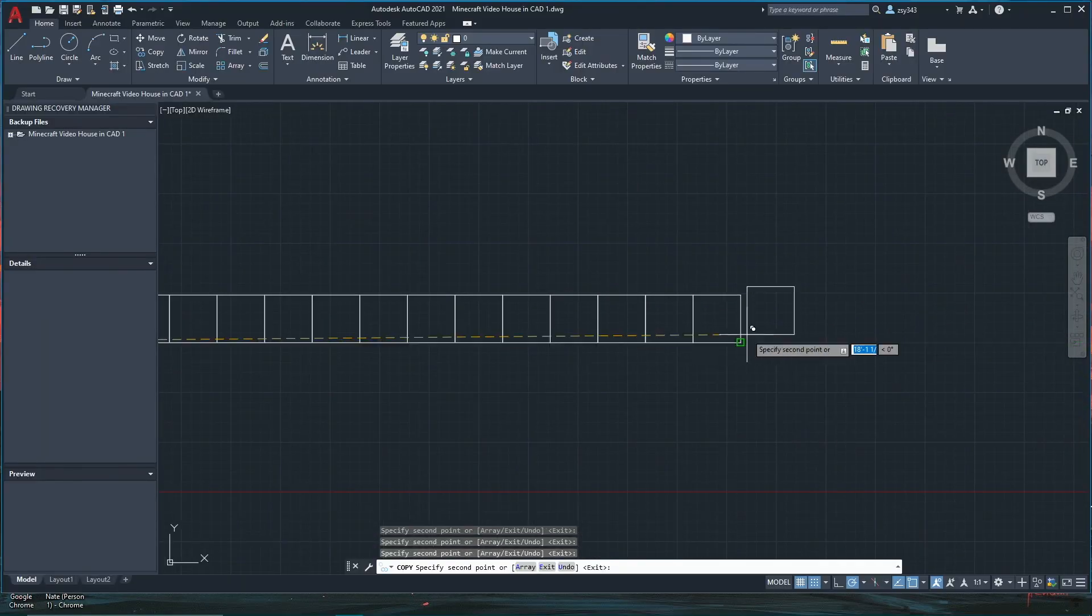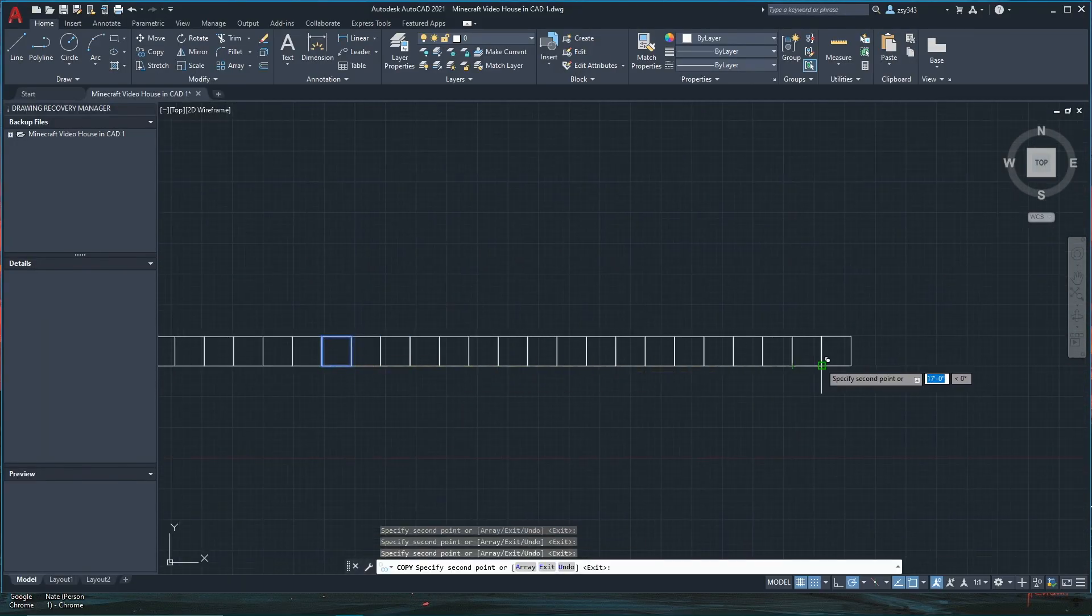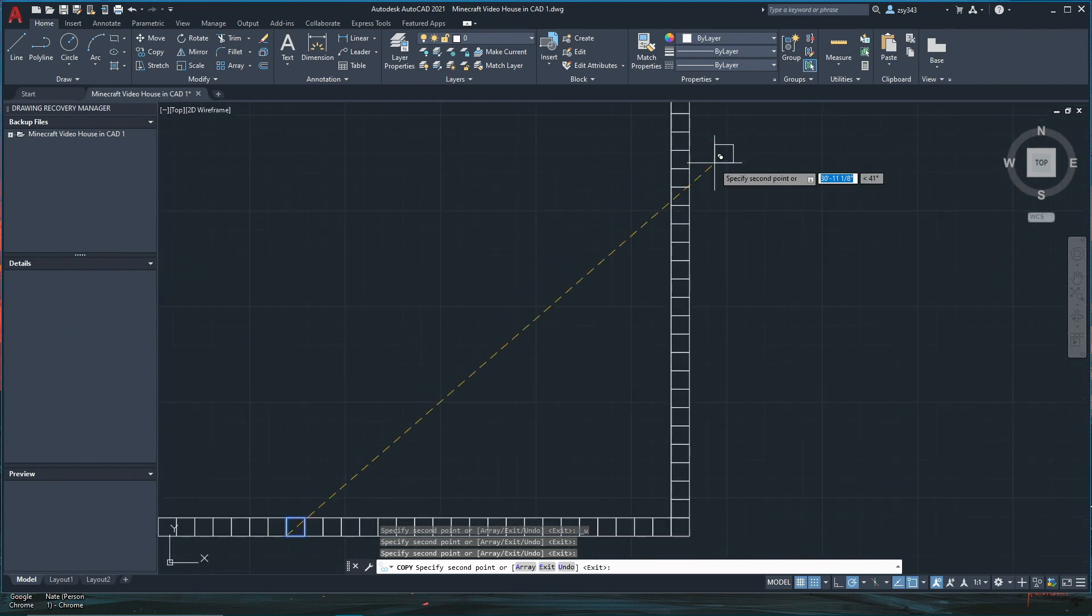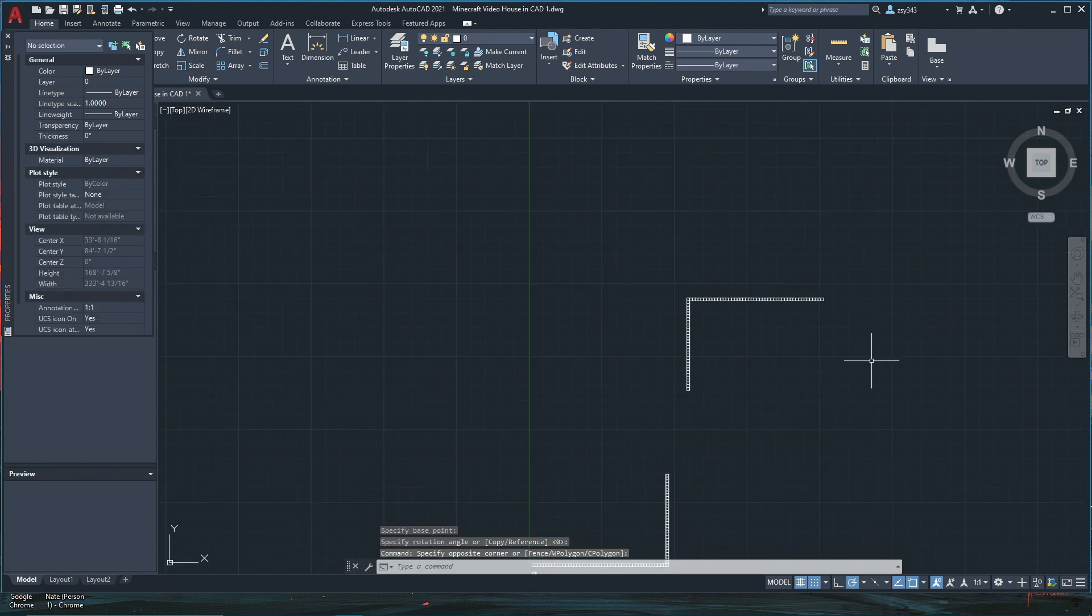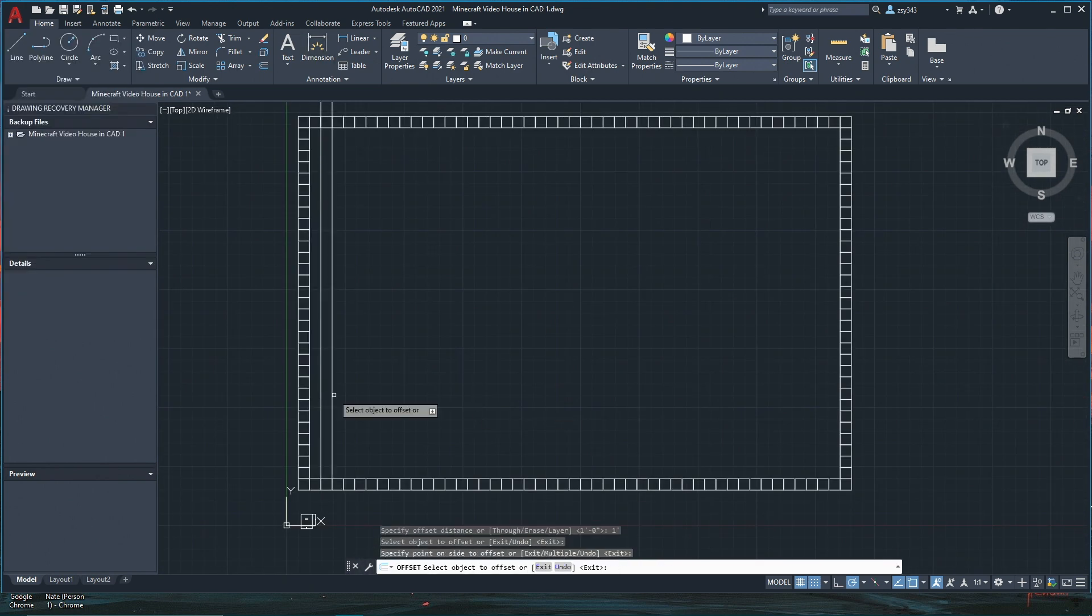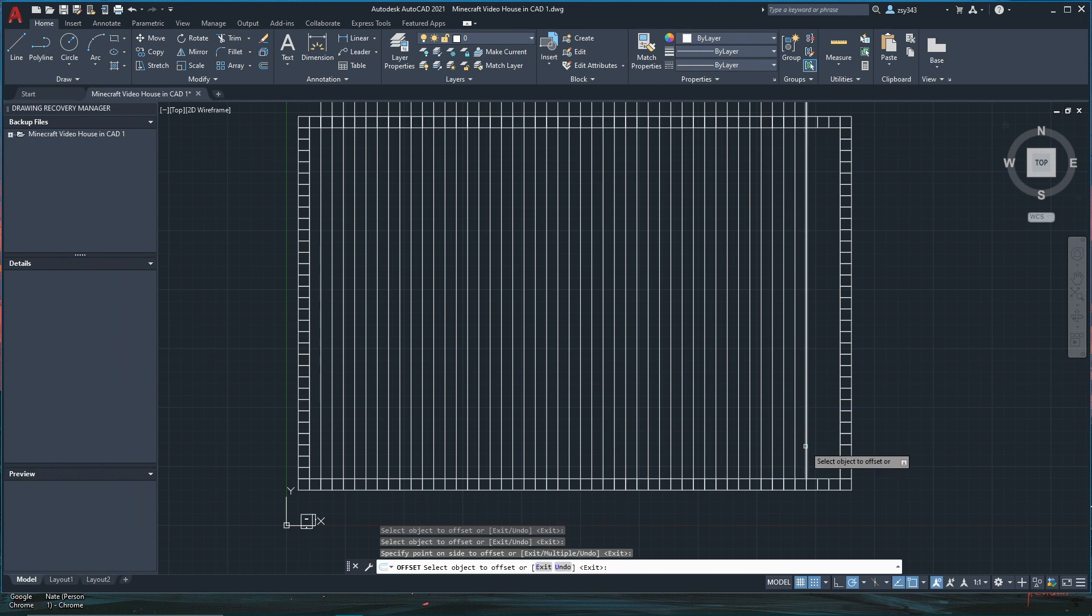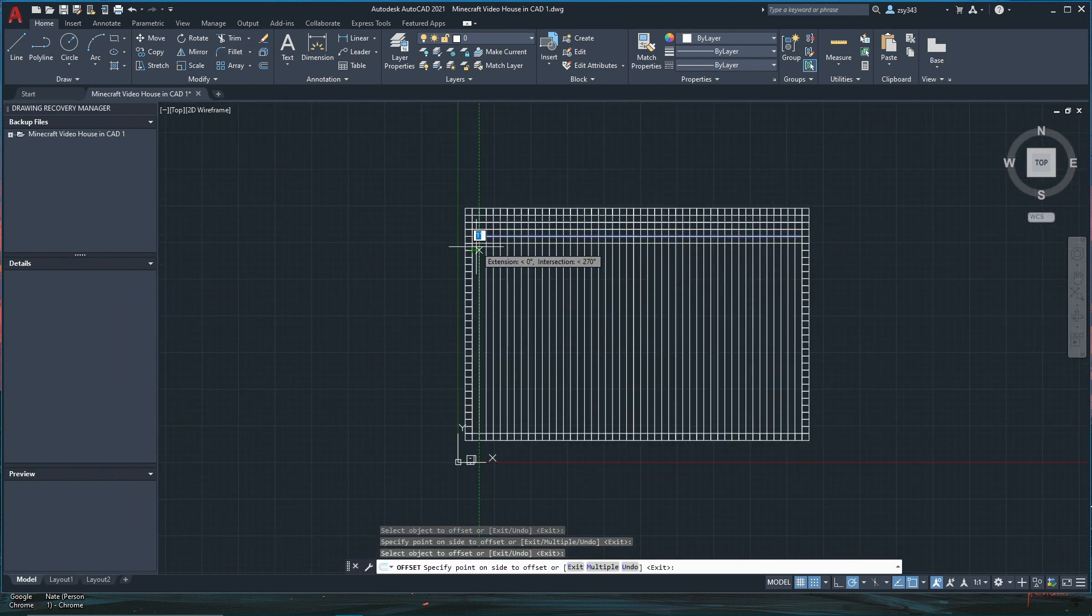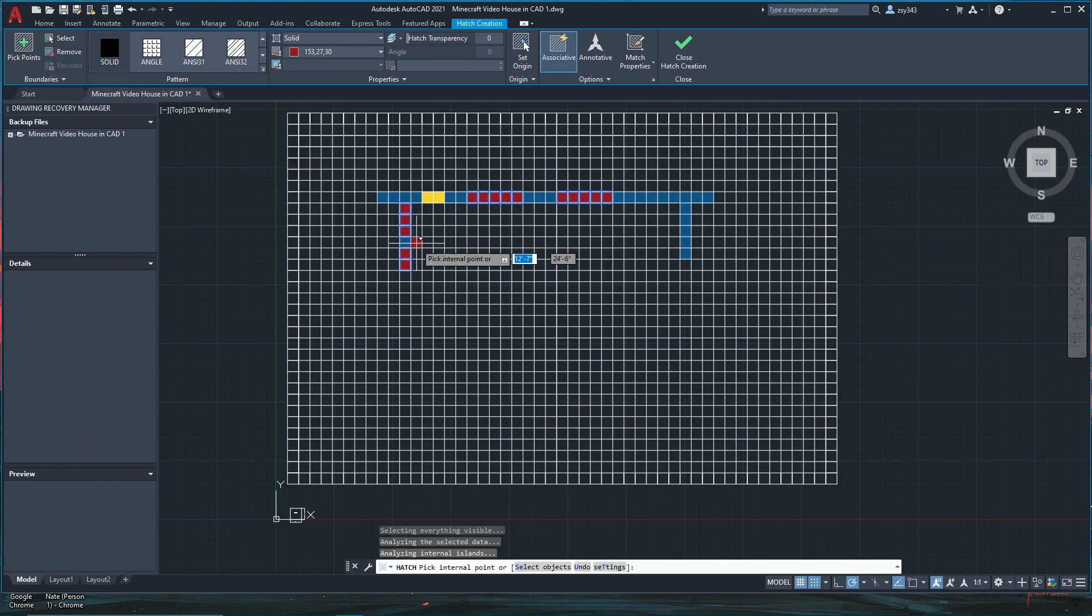I began by creating a one foot by one foot square, which represented a block in Minecraft, and copy-pasted those using the dimensions I counted. Next, I turned the whole area into a grid and planned to color code each individual block as a wall, window, and so on. But I quickly realized that this method just wasn't going to work very well.